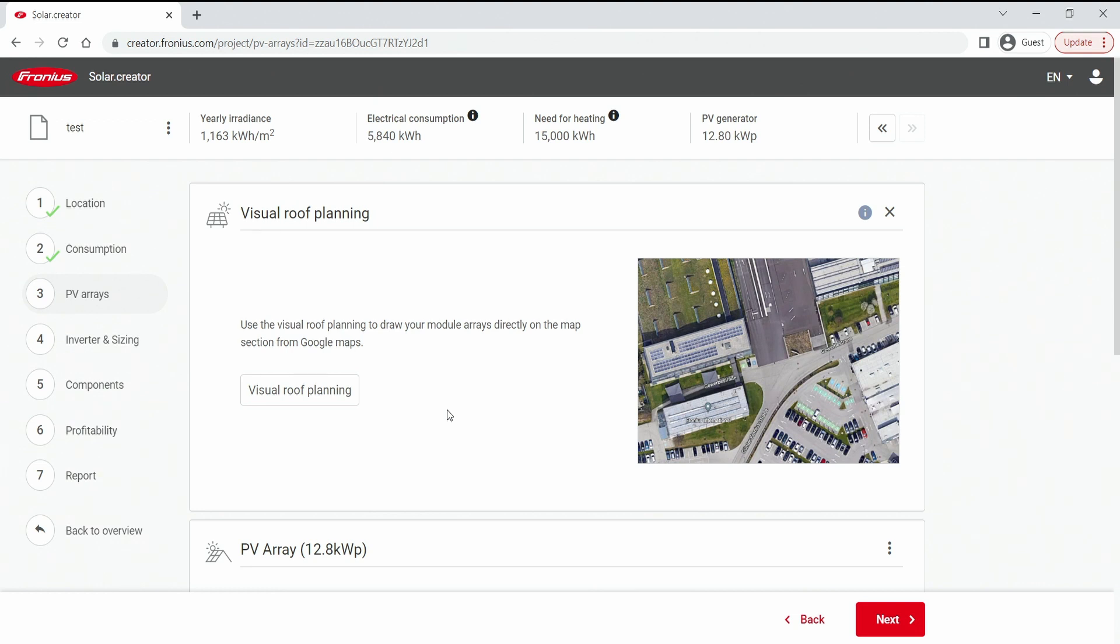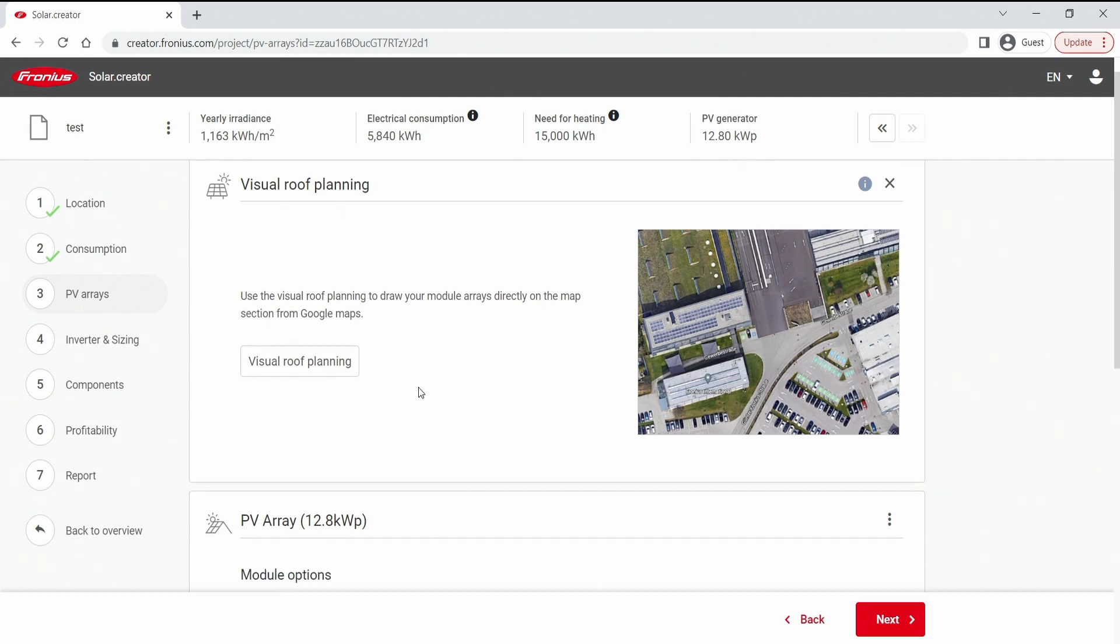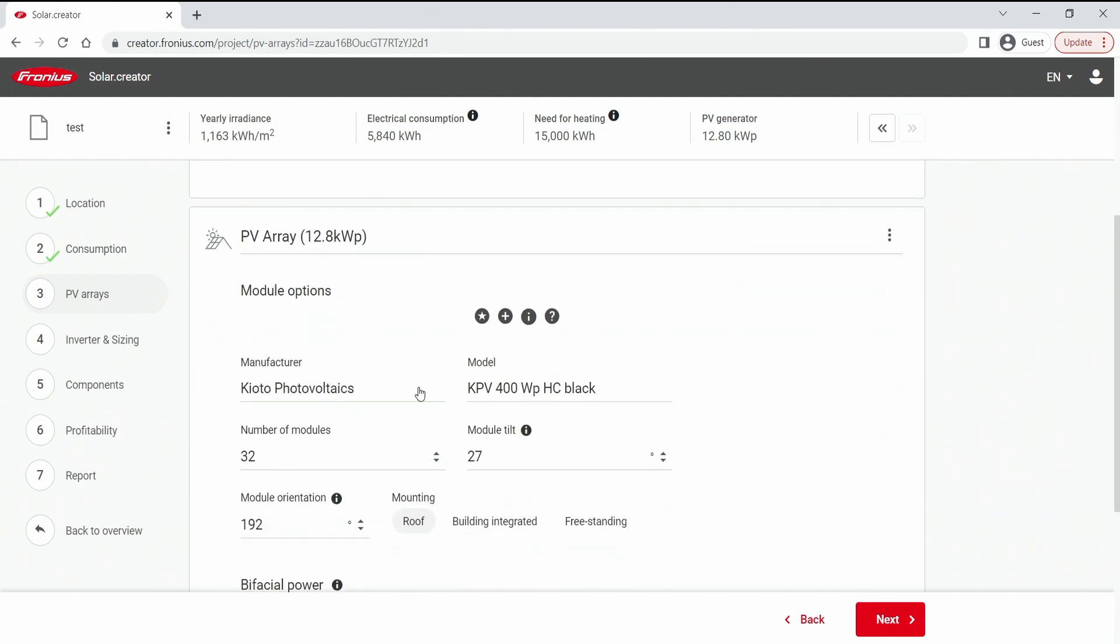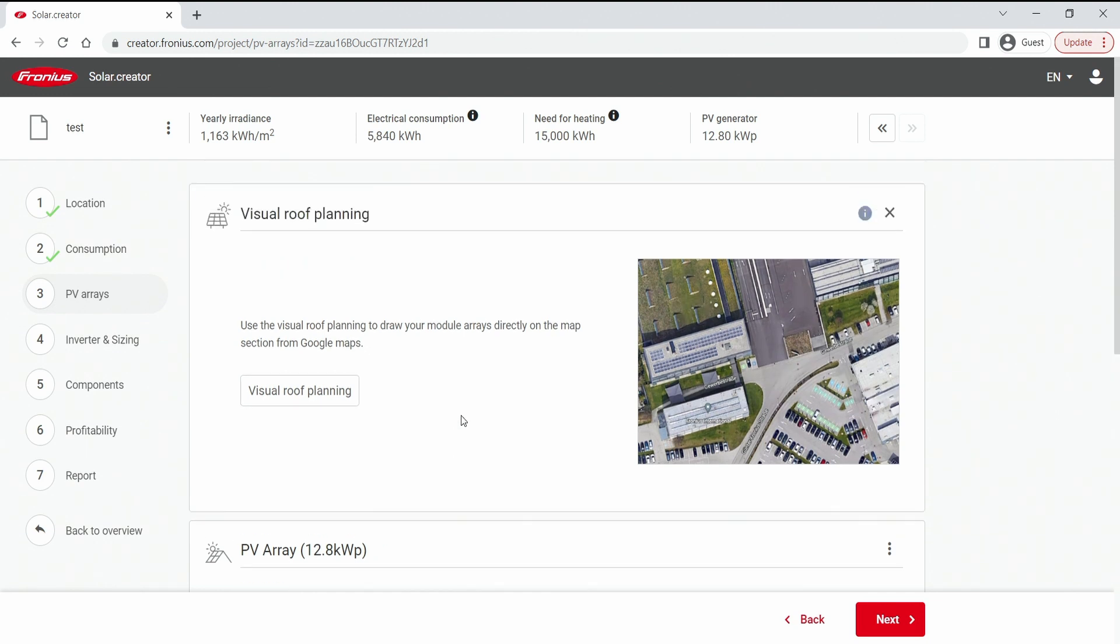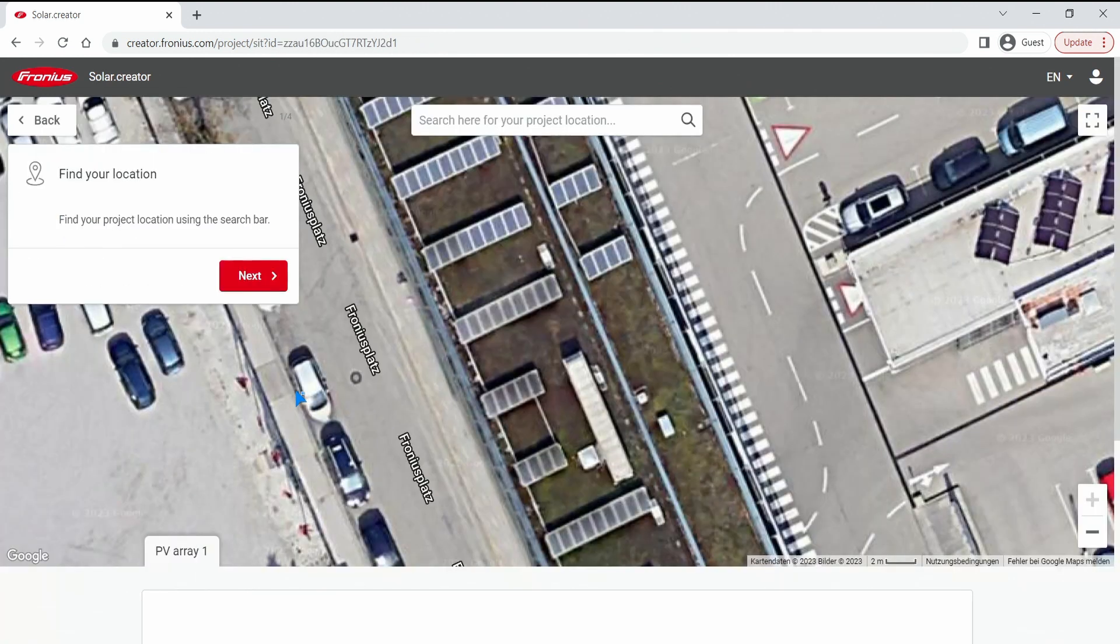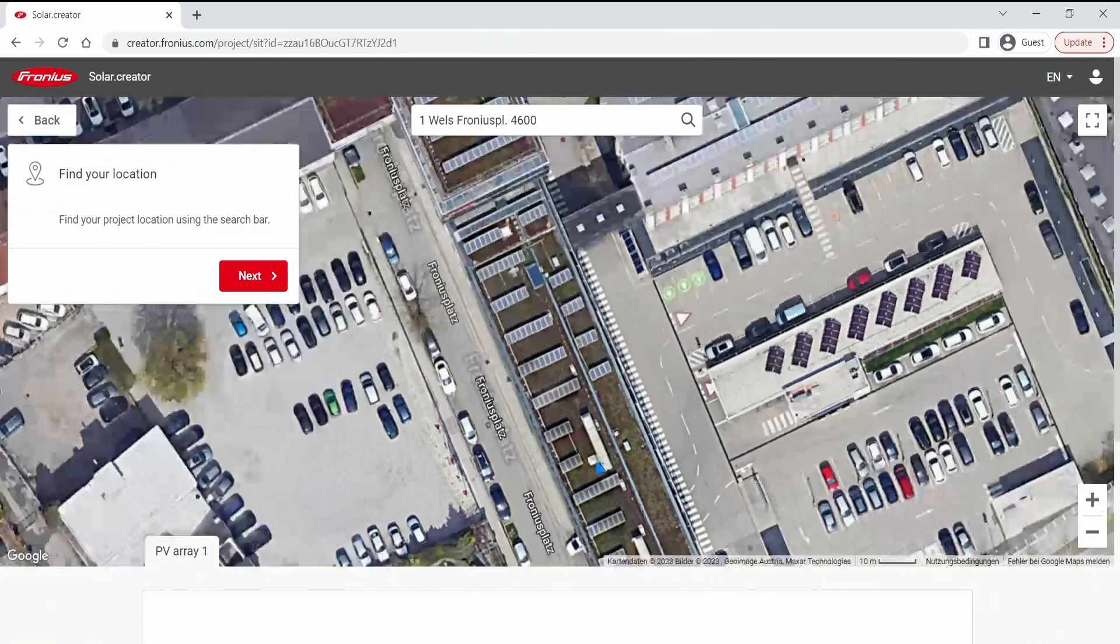Alright, we are in the middle of our project here and step number three is called PV arrays where we have our visual roof planning. Now it's an option you can choose to skip it and scroll further down and do a manual transfer of your desired module data, or you can hit this button and do a visual roof planning. This is what I want to showcase you.